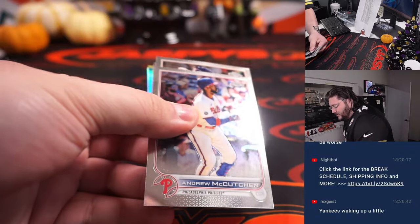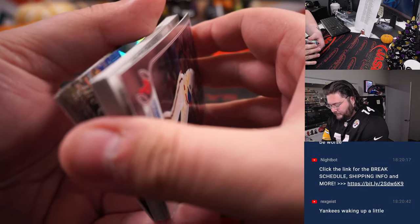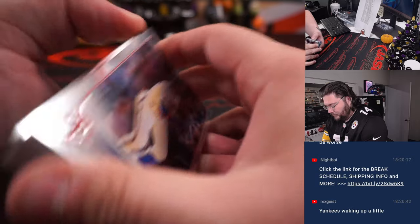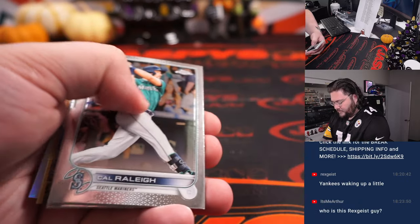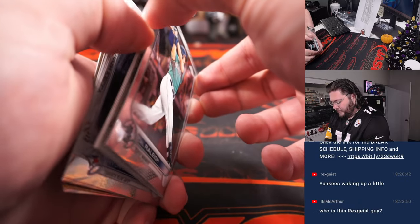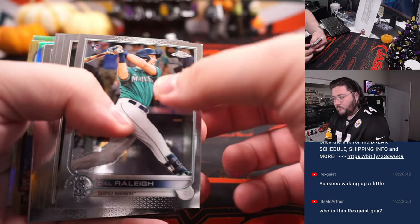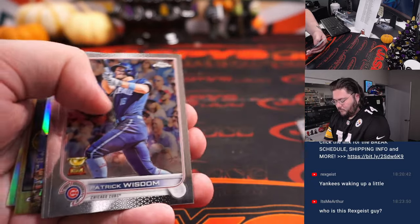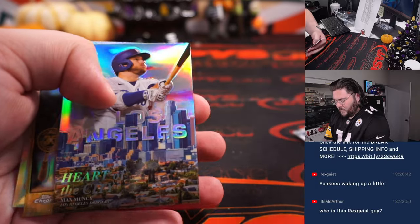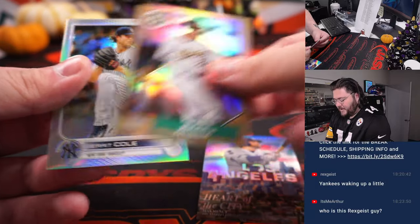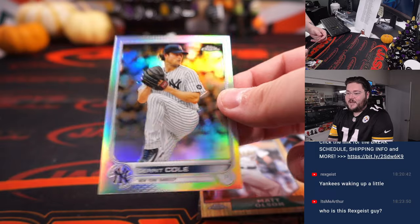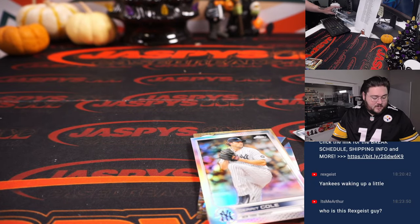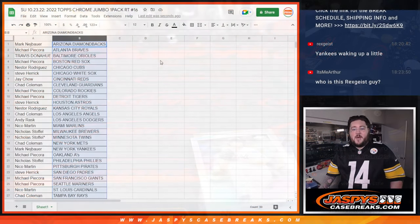All right. One jumbo pack, y'all. Good luck. Cal Raleigh. Part of the City, Max Muncy. Madel's 1982. 87 and a Garrett Cole refractor. All right. There it is. Quick and easy. That's the pack.